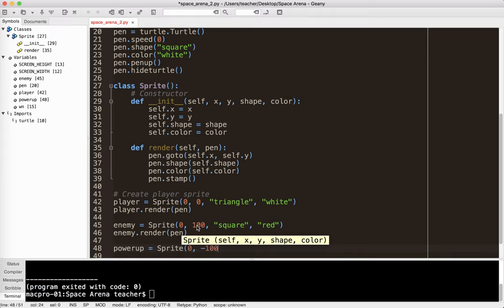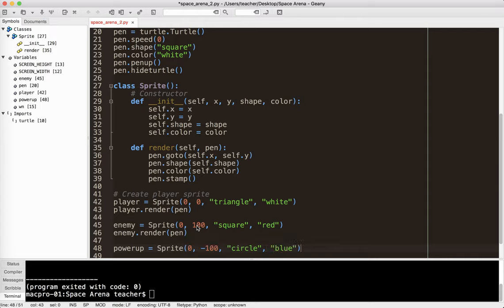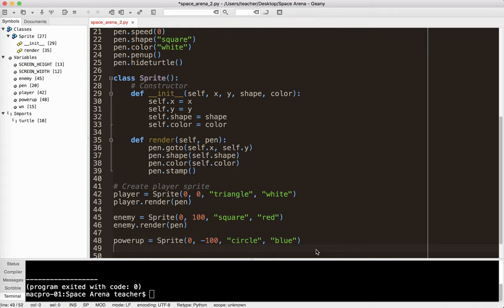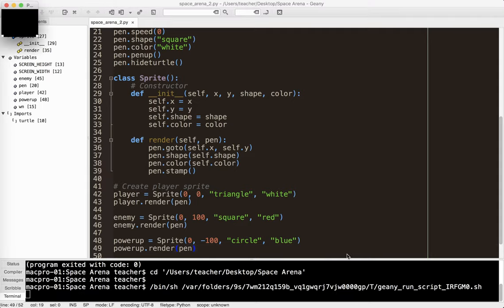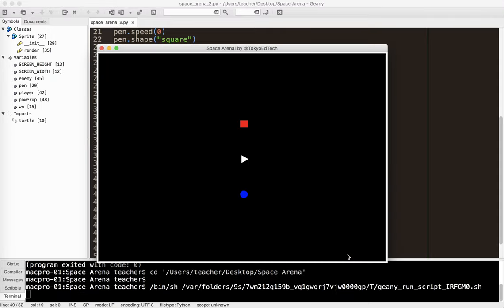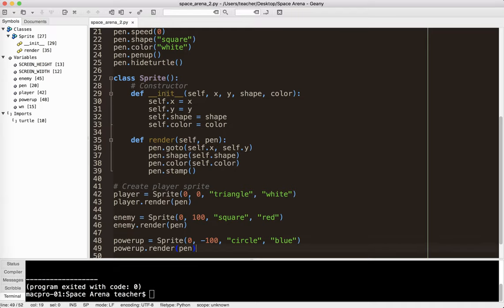And then we'll go ahead and do a power up at this point. Sprite, say, 0, negative 100. And we'll make that a circle. And we'll make that blue. So, oops, I can't forget to render it. So, powerup.render and pen. So I'm going to run that. Okay. So we've got our player. We've got an enemy. And we've got a powerup already on the screen.